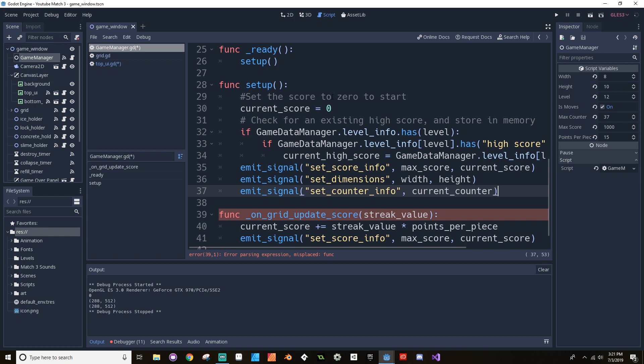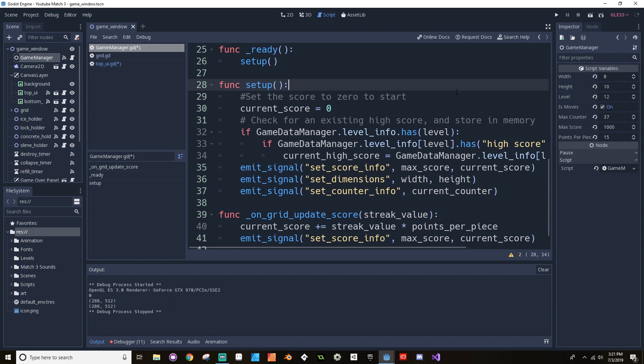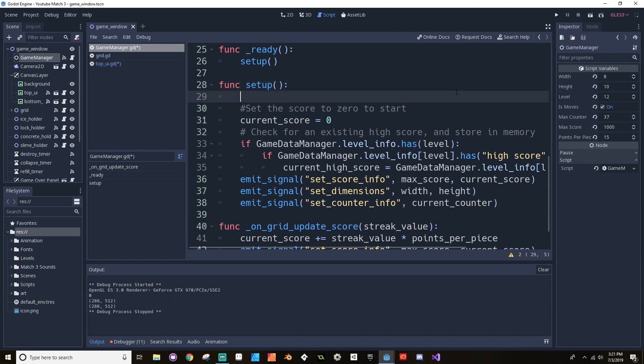At the very beginning, we want to set our counter value to be equal to the max counter. So current_counter is equal to max_counter.